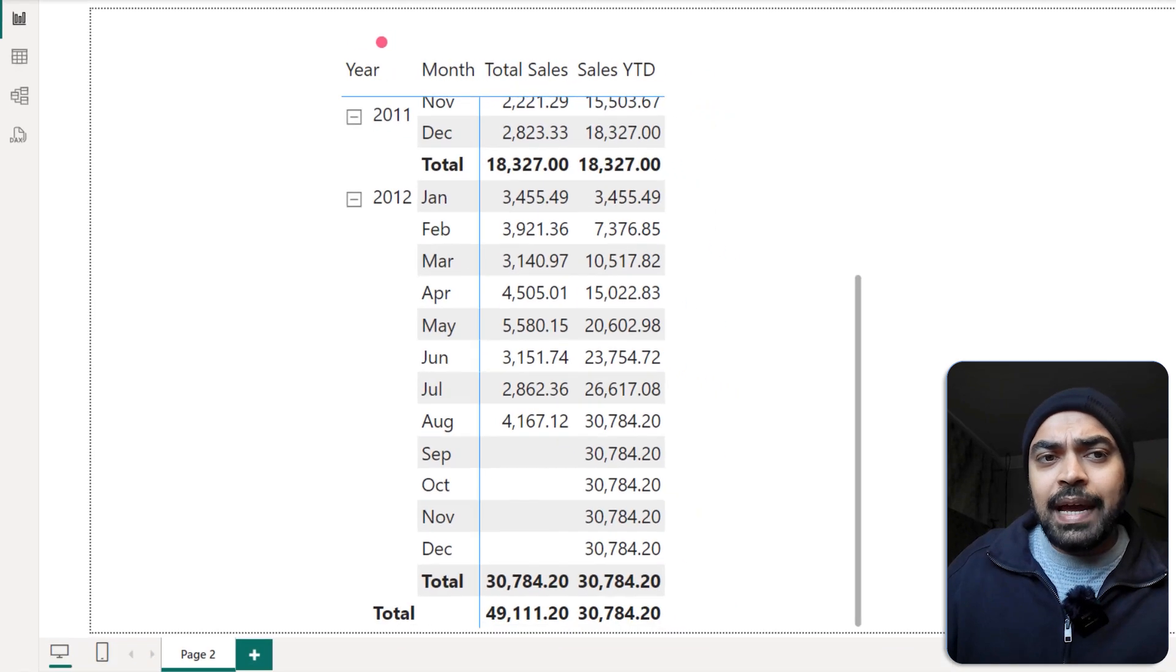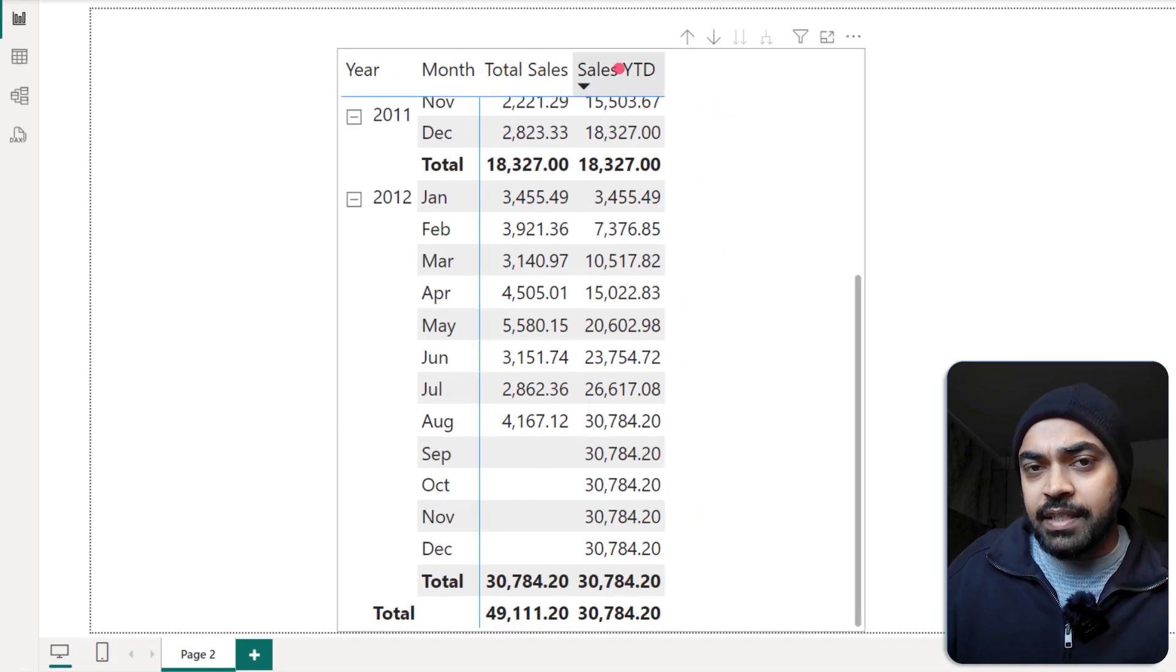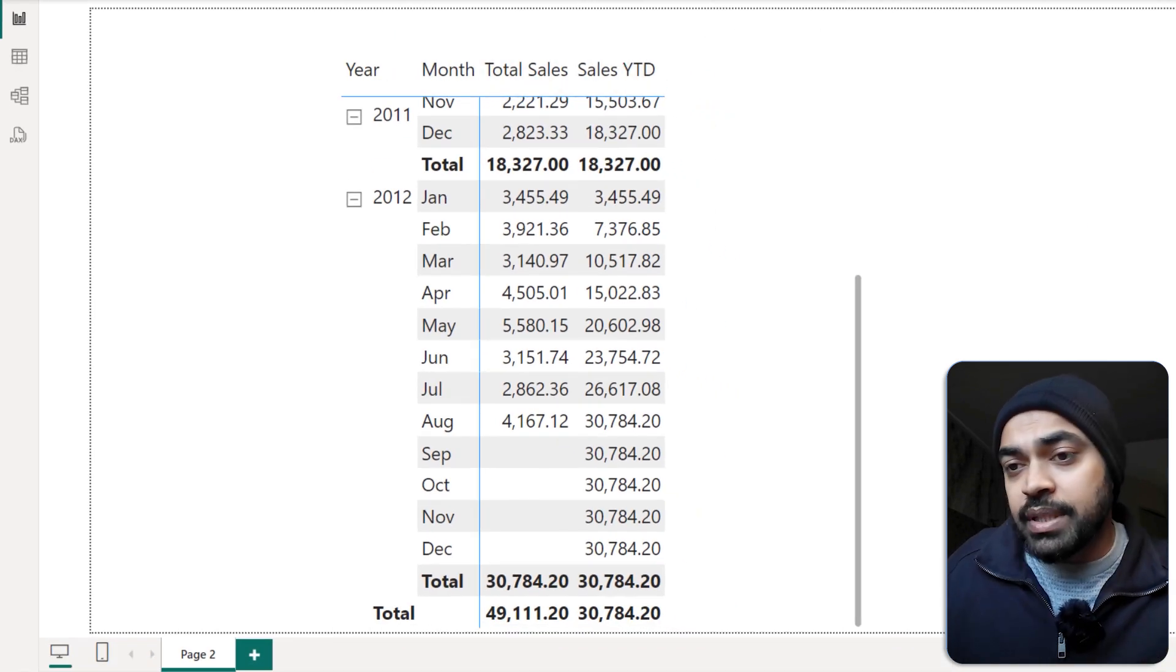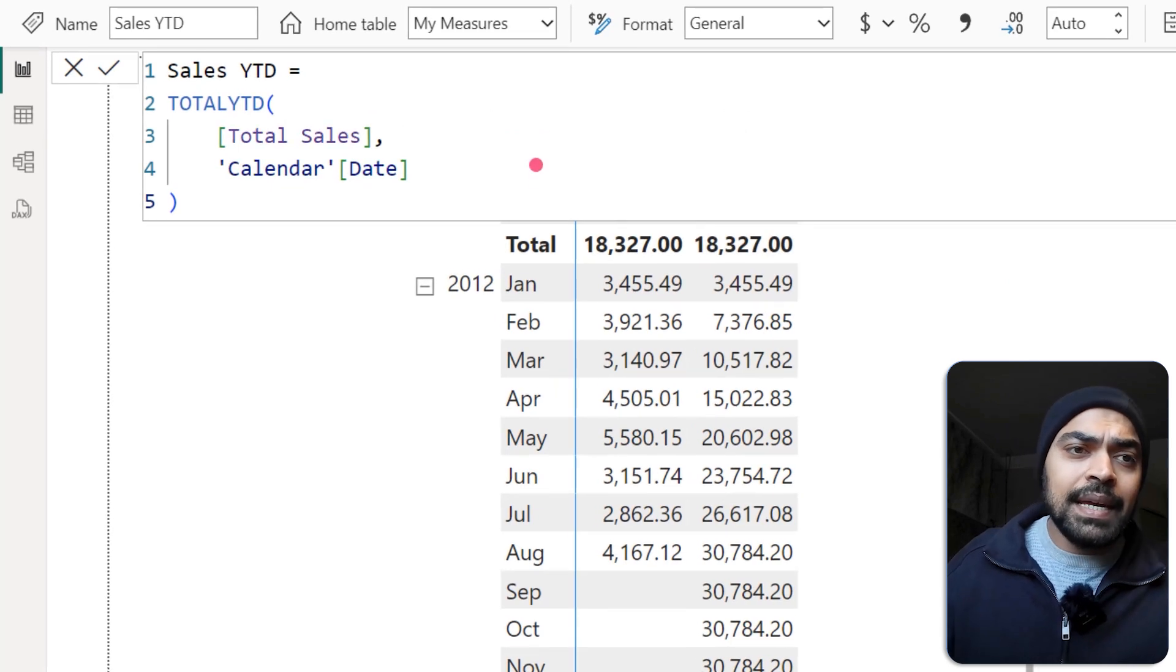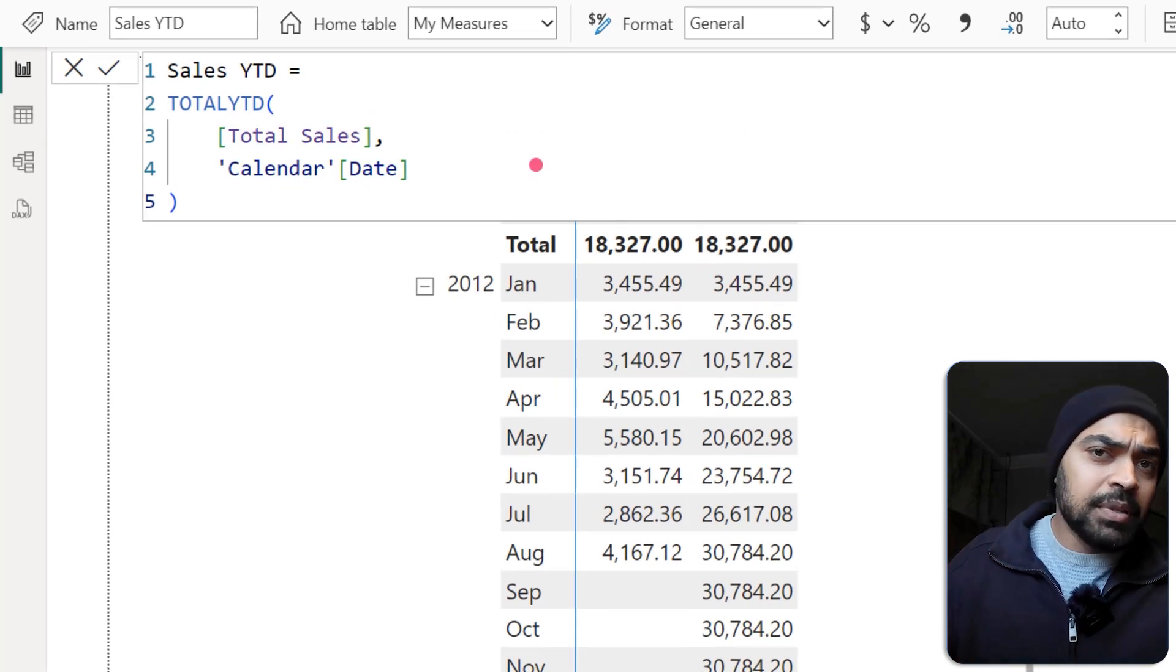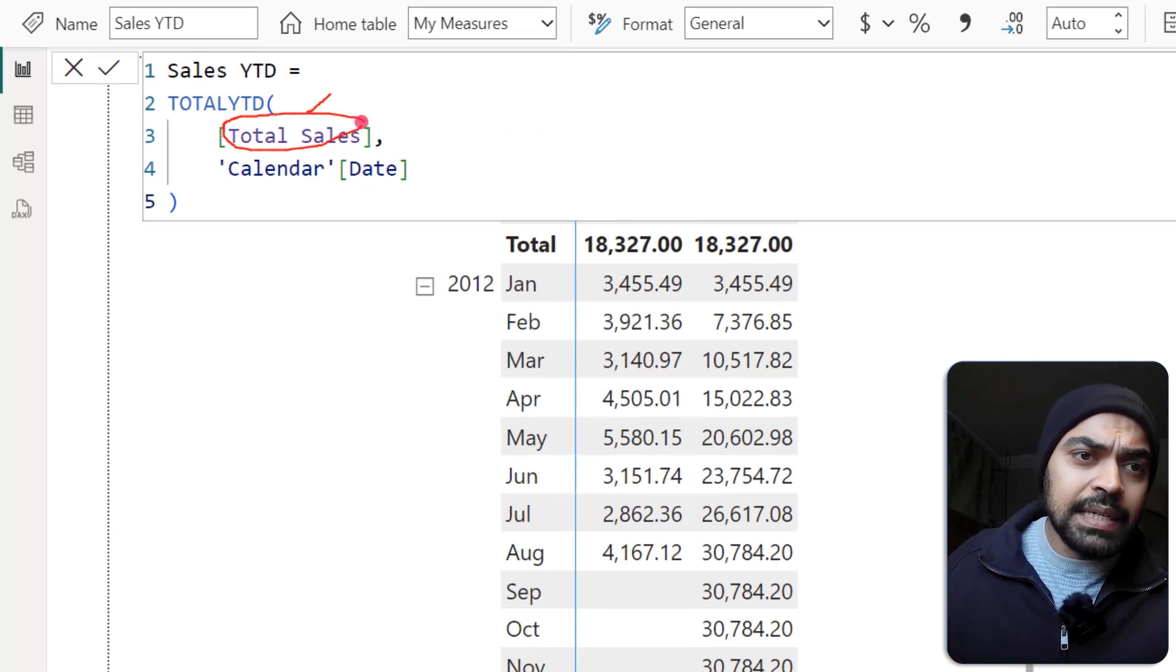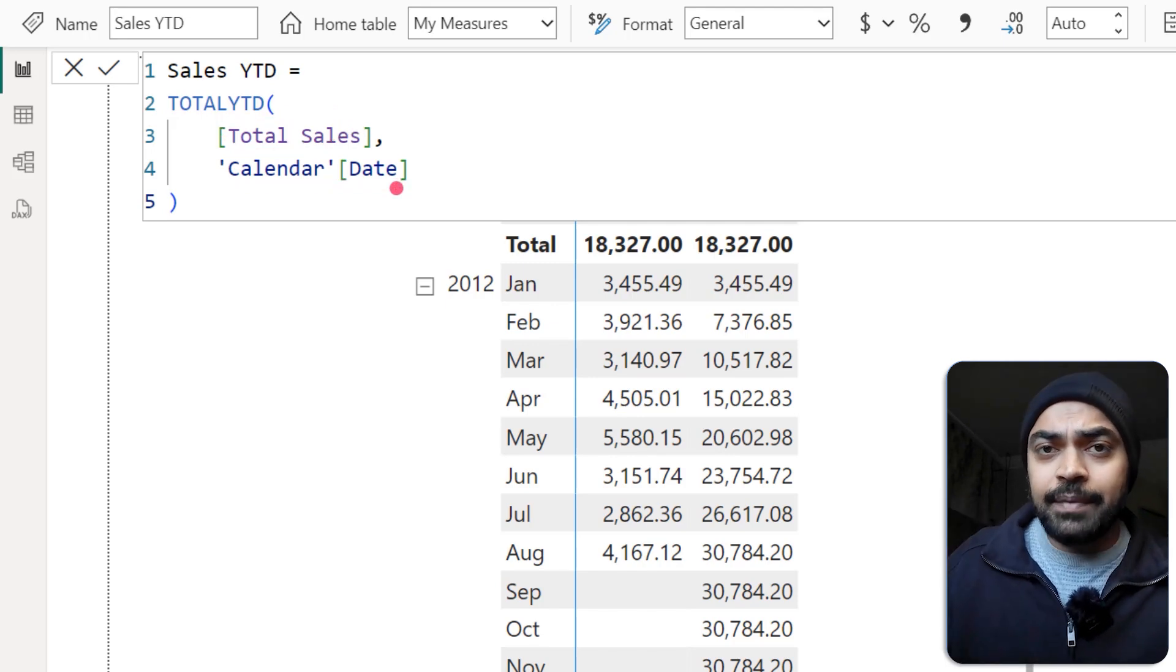Now if you take a look at the visual, we have year, month, total sales in the sales Y2D calculation. It's a very simple measure which is nothing but total Y2D. Take my total sales and use the calendar date to be able to calculate the Y2D.